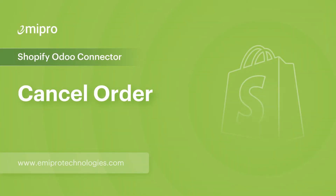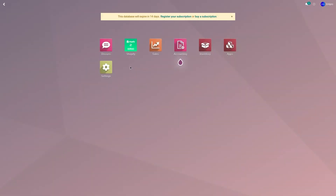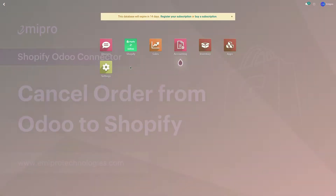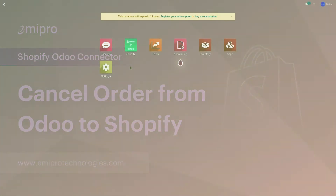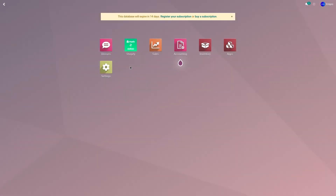Hello and welcome to this tutorial on the Shopify Odoo application. In this video, I'm going to show you how to cancel an order. Let's consider a case scenario where I have placed an order in my Shopify store and the order has been imported to Odoo, and I would like to cancel this order in Odoo and update the same status from Odoo to Shopify.